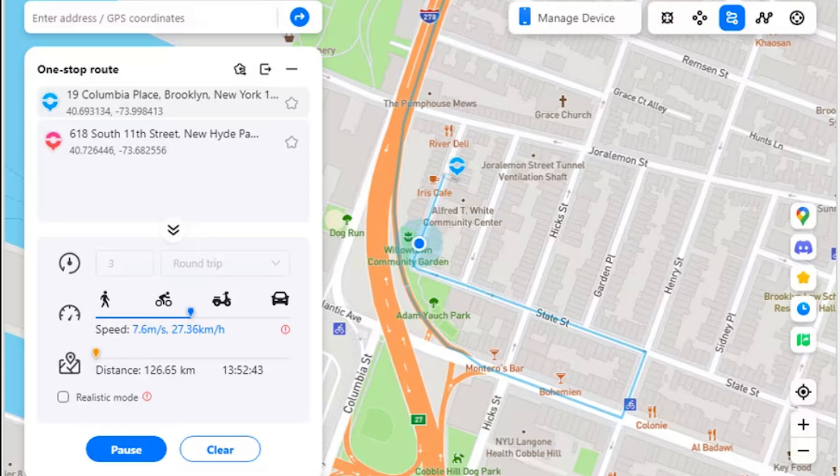Step three: start simulation movement. The simulation starts and you can see your position moving on the map at the speed you have set. If you wish to hold the simulation, click pause, or tap clear to revert to your original state.